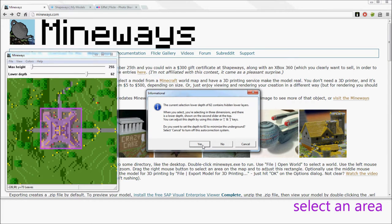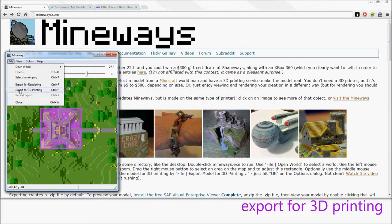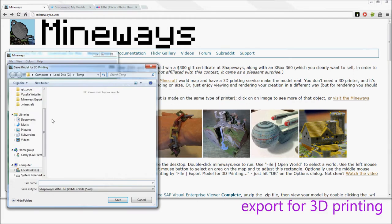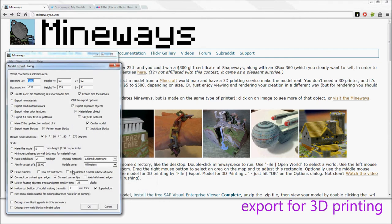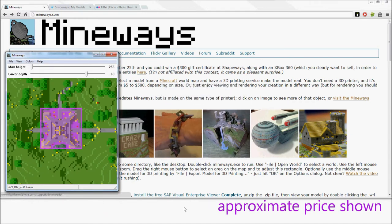When you're asked this, just select yes - that's generally the good answer. You export for 3D printing and hit OK on the dialog, and you'll get an approximate price.